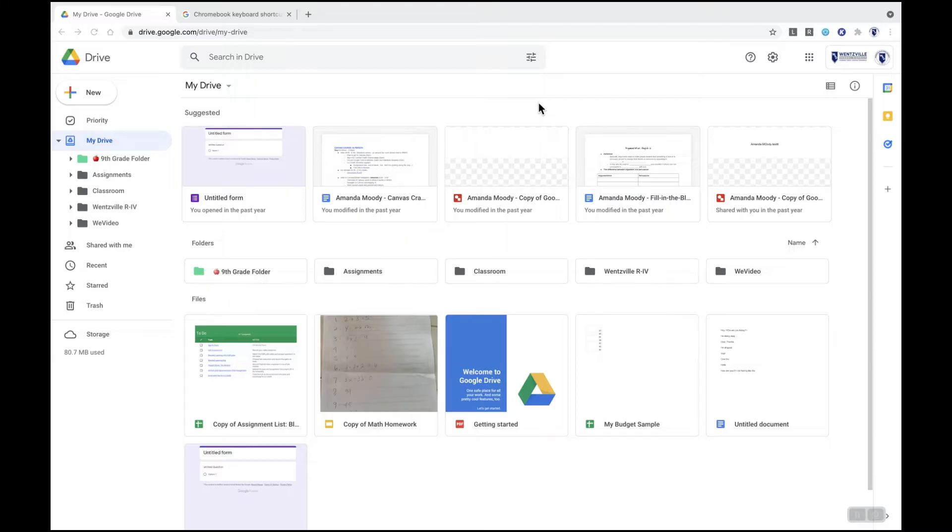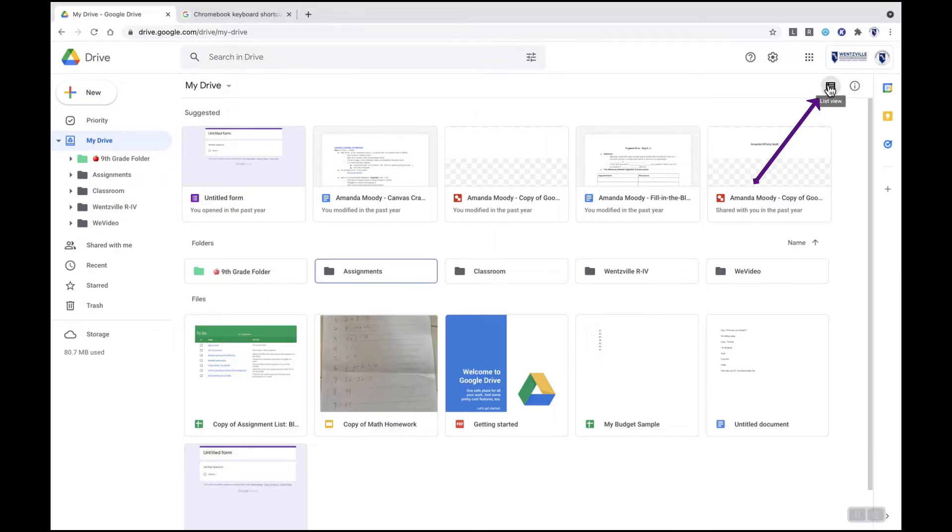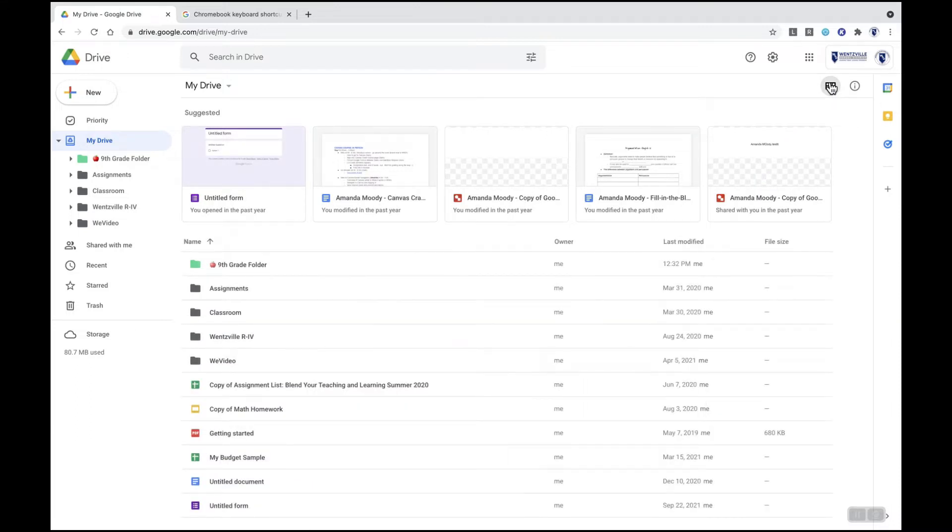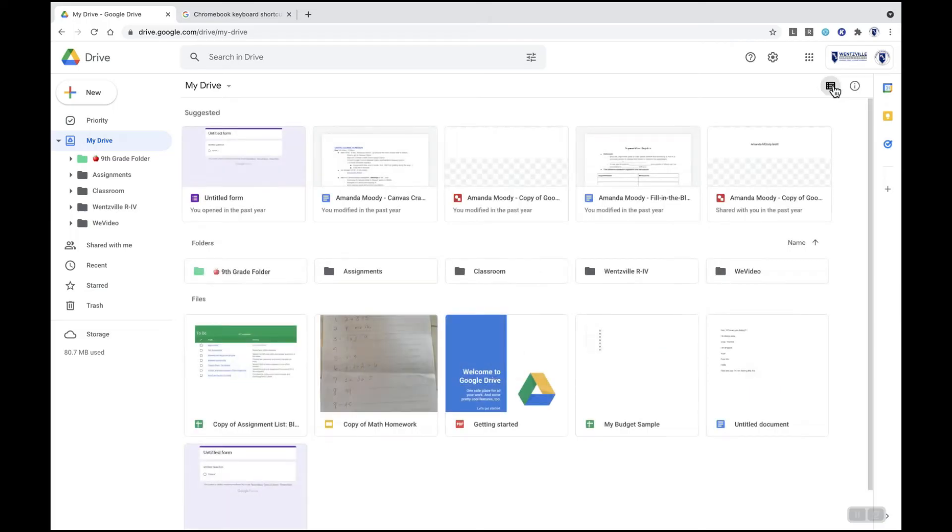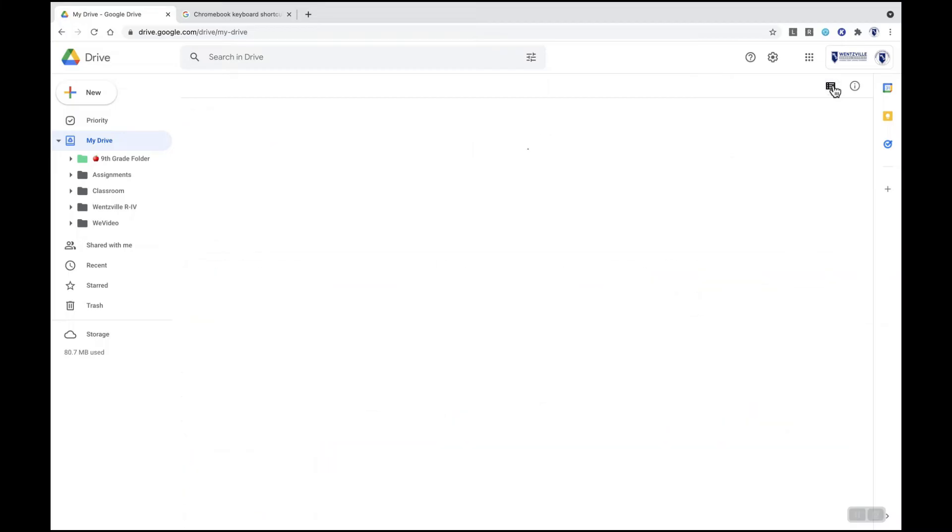Inside of my Drive you'll see that I have some folders and documents. Right now I'm in what's called grid view. If you want to change from grid view to list view, look in the right corner next to the information tab, the view details tab, you'll see a little button that's called list view. When you click it, it will change you to list view. When I click back it changes to grid view. So just know that option is there to help you view your Drive in two different ways.